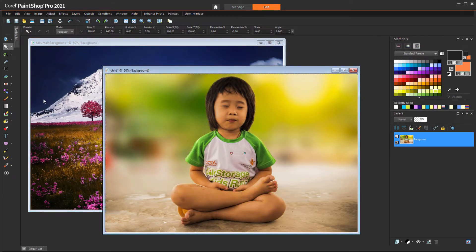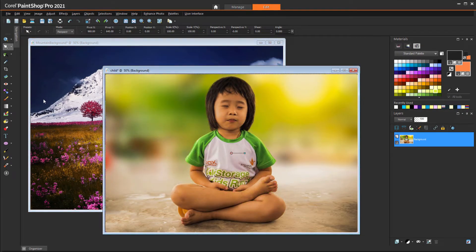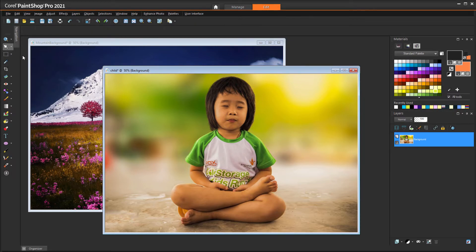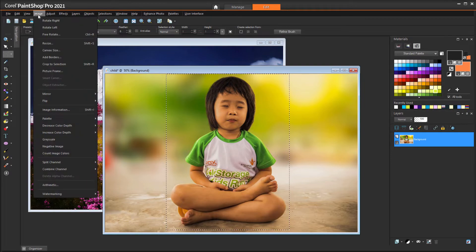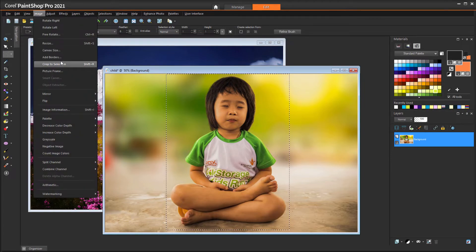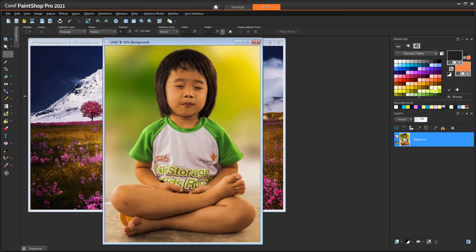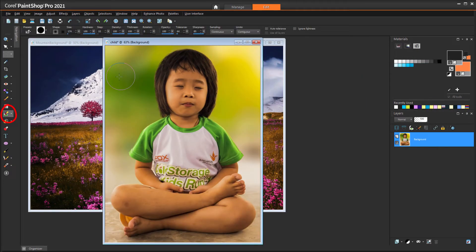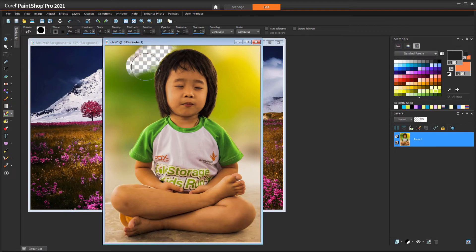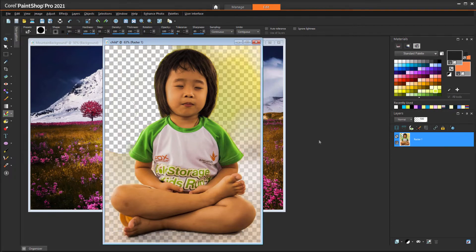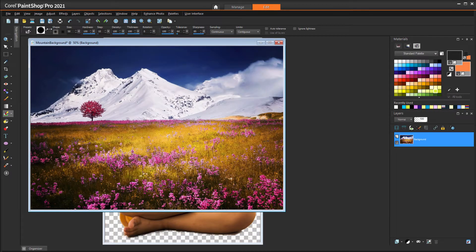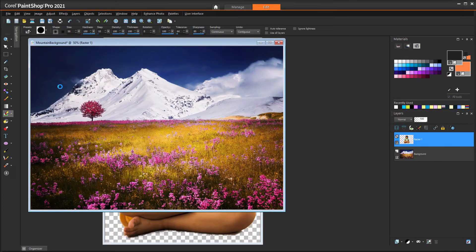Another way to do the same thing is to remove the background in the first image. First I'll use the Selection tool to select just the subject, and choose Image, Crop to Selection. Now I'll activate the Background Eraser tool and carefully trace around, making sure to keep the center of the brush in the background. Once the background is gone, I can copy and paste as new layer as before.